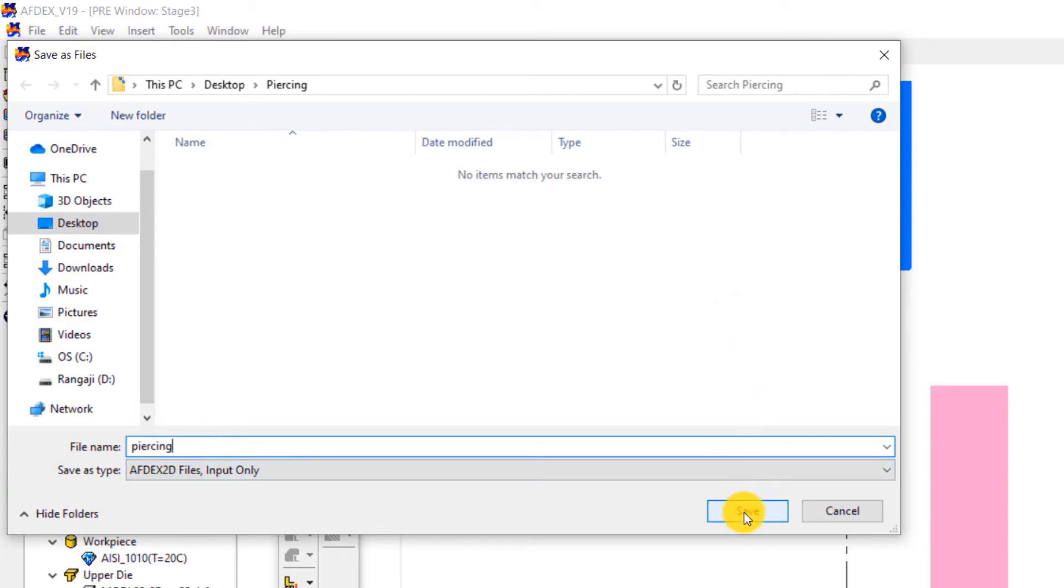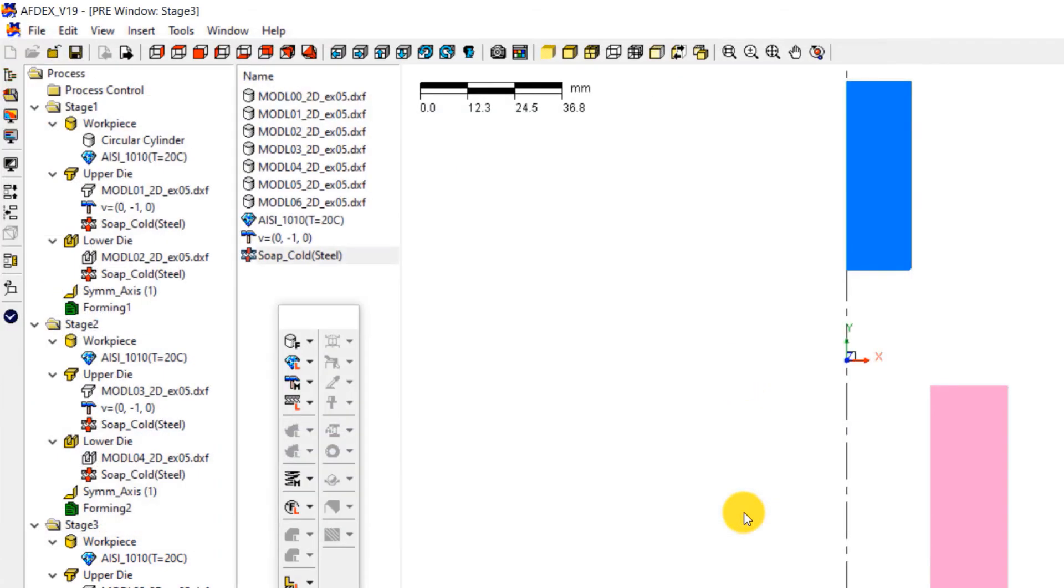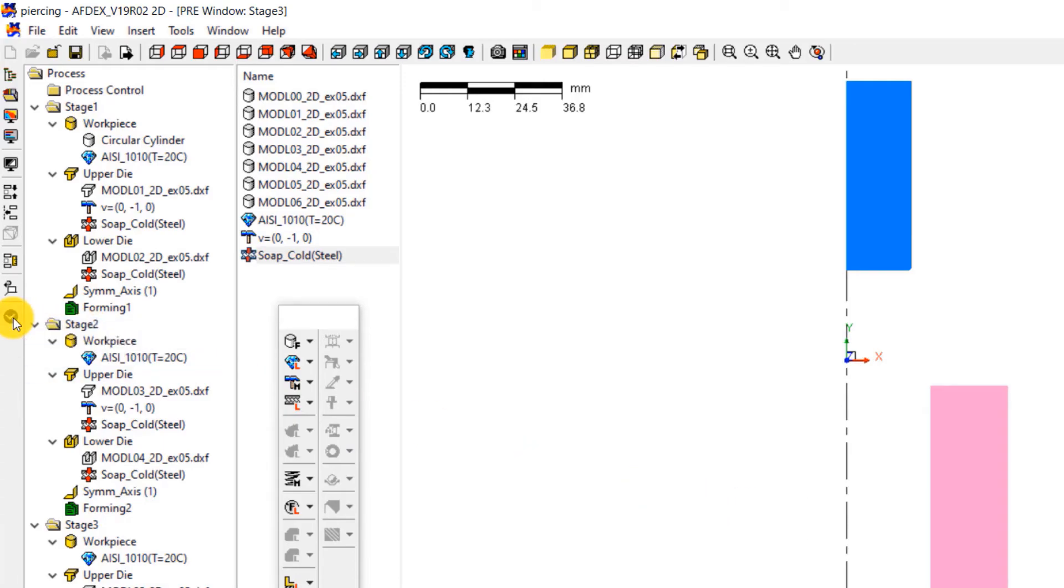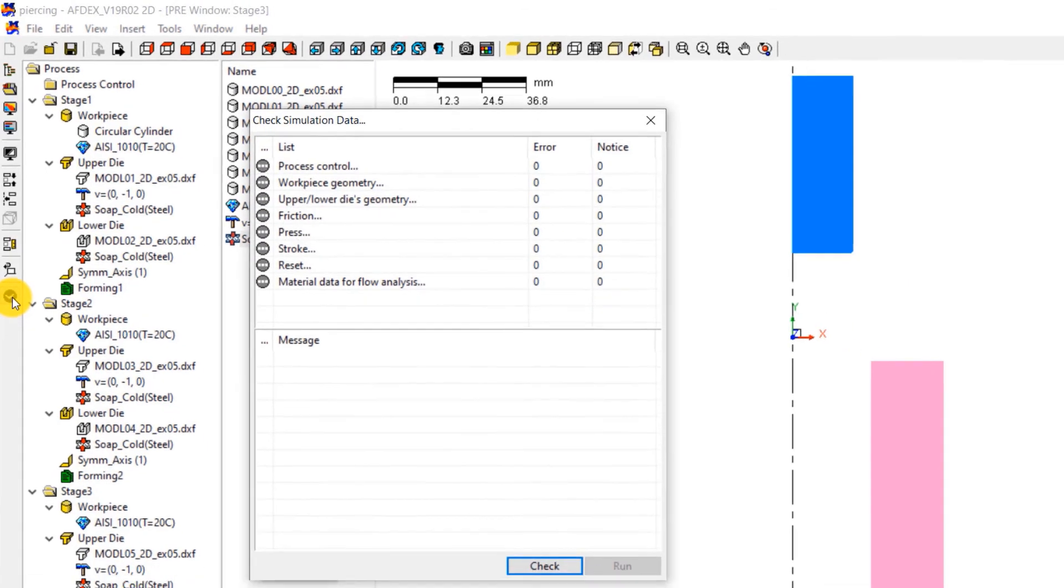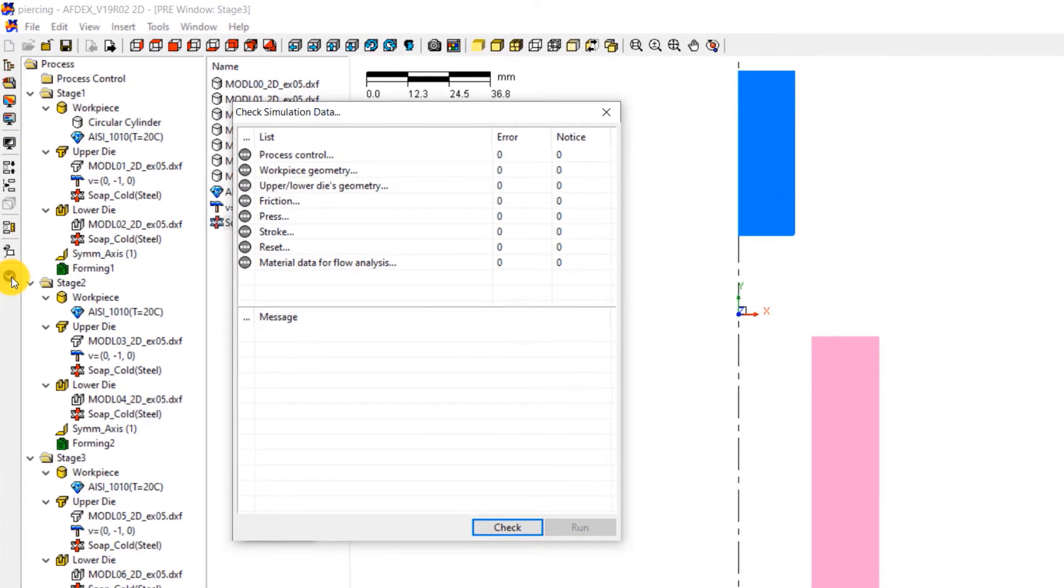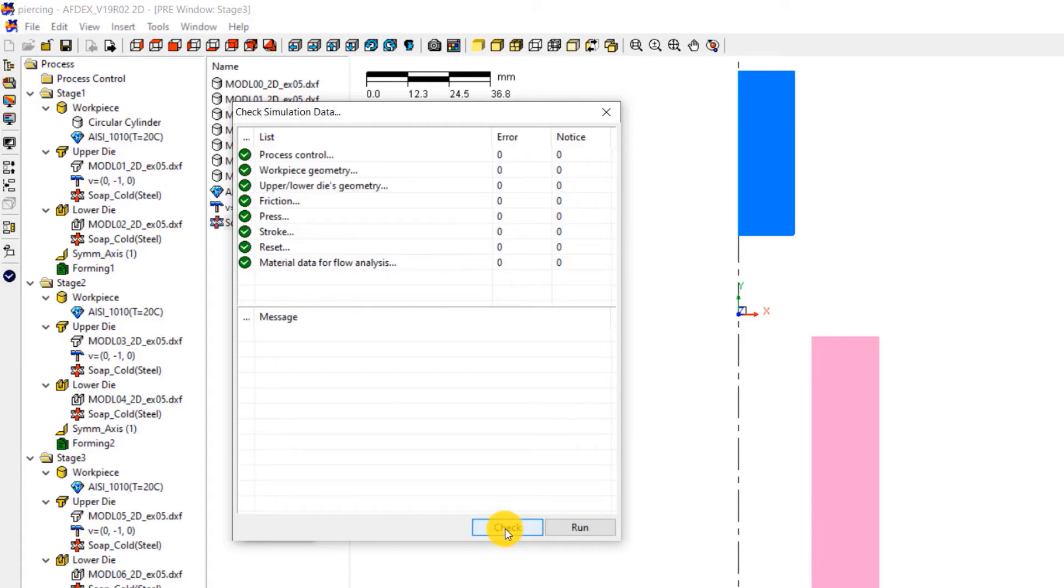The final step is to check the simulation to see if we have set it up correctly. Click on the tick mark button on the toolbar. In the window that opens, click check. This will let you know the error messages if there are any. The notice messages can be ignored at this step. After making sure that there are no error messages, click run.